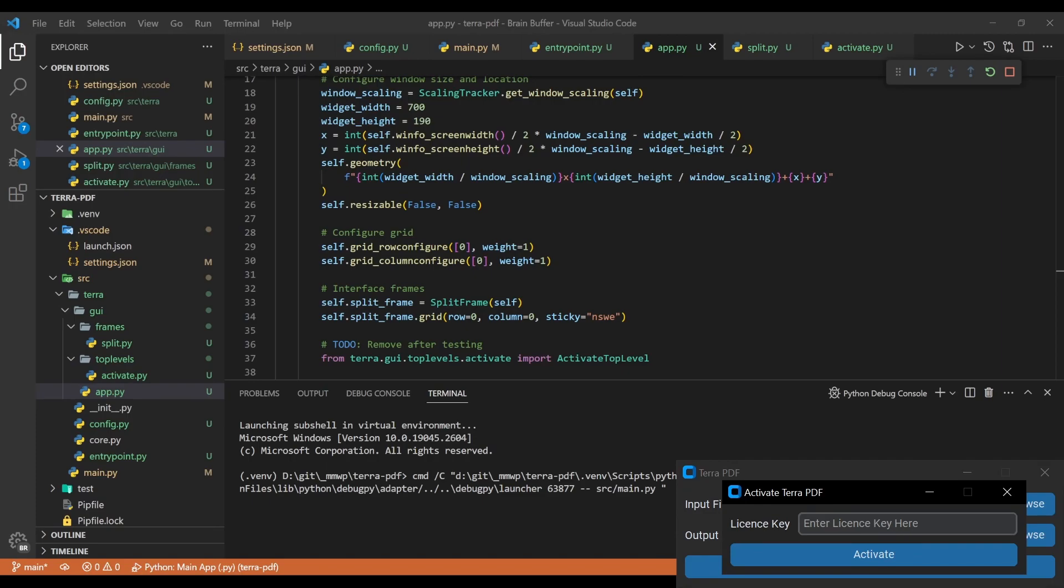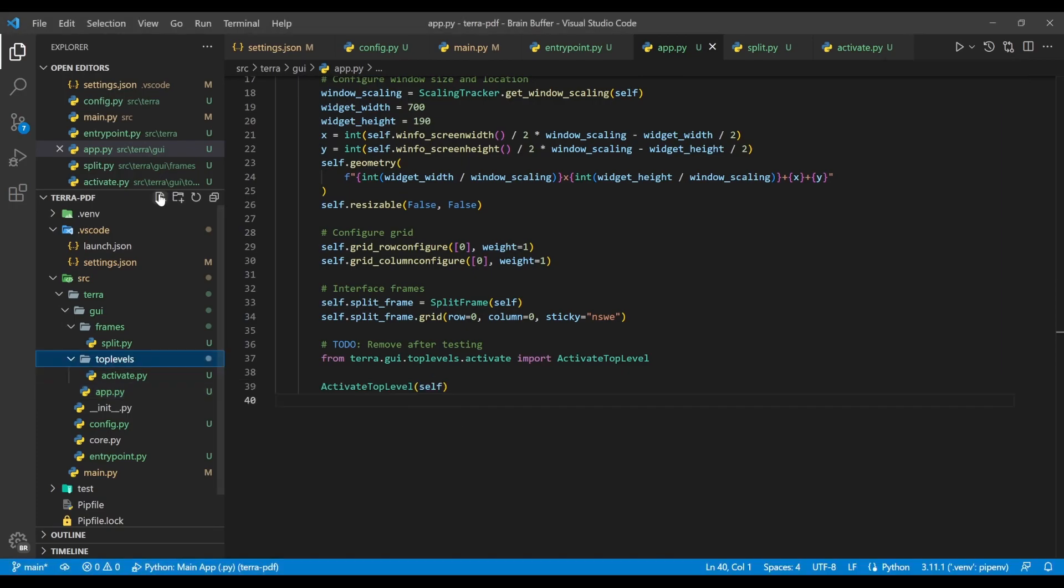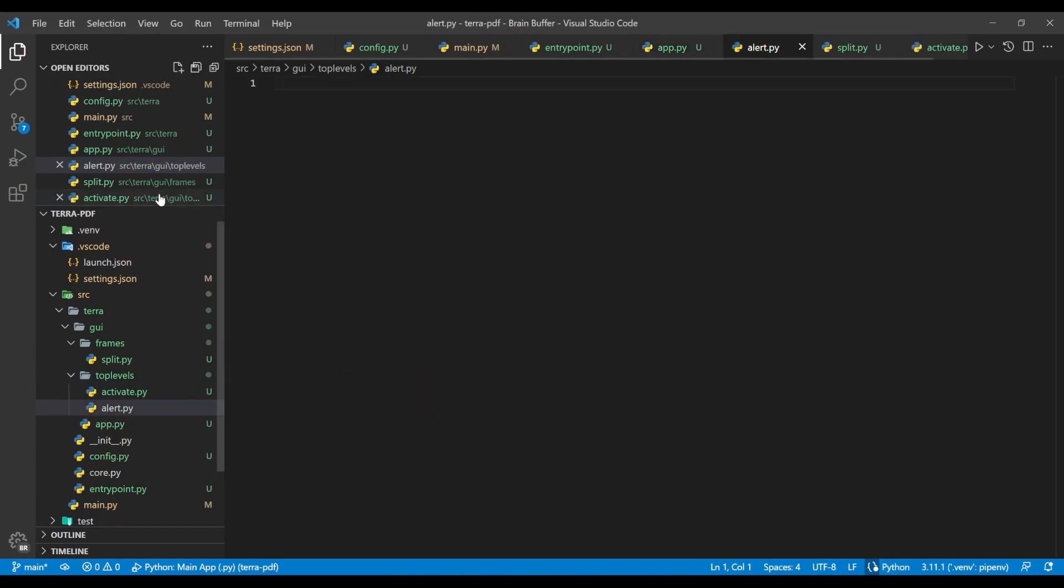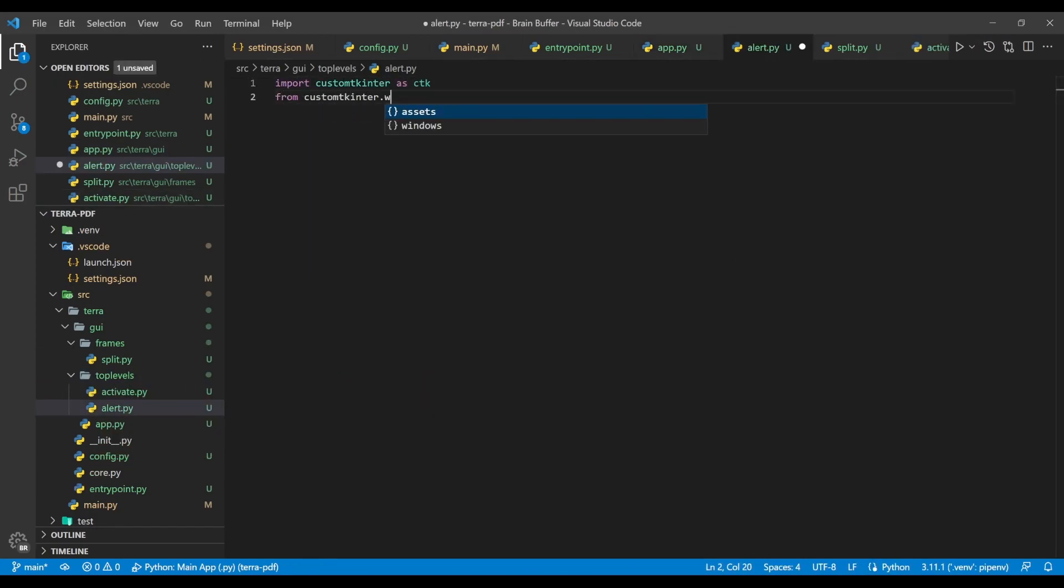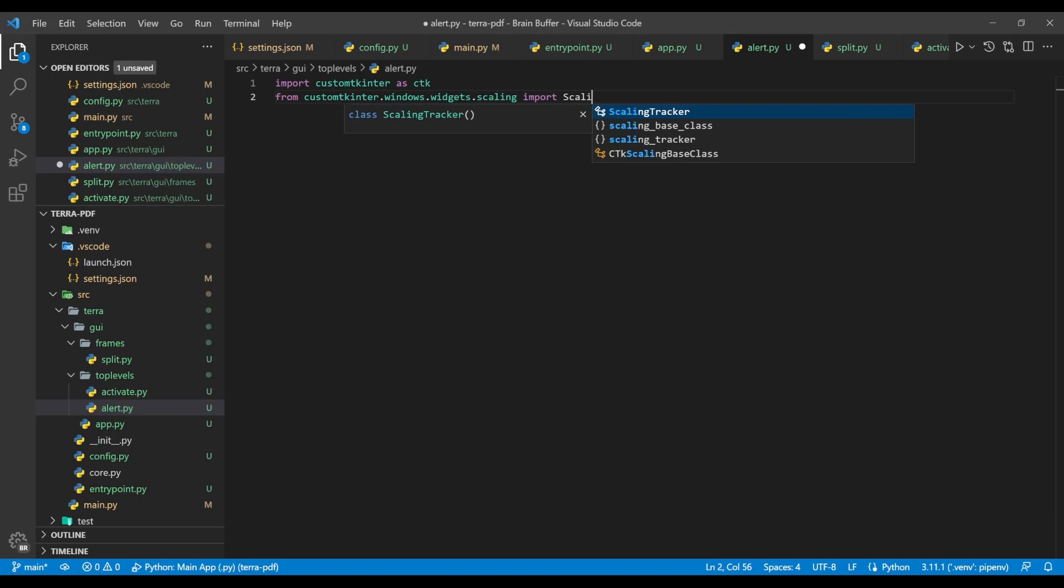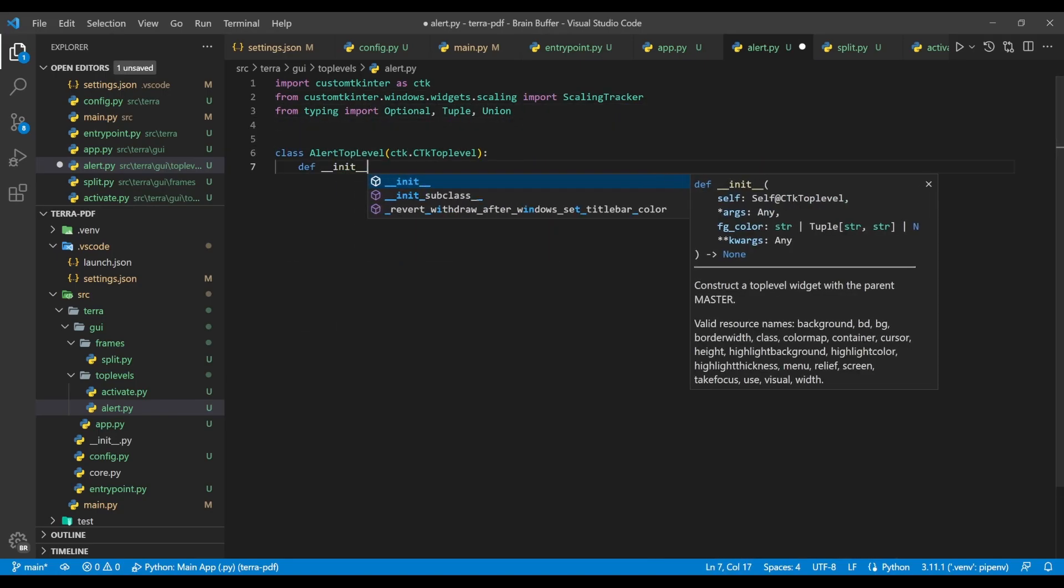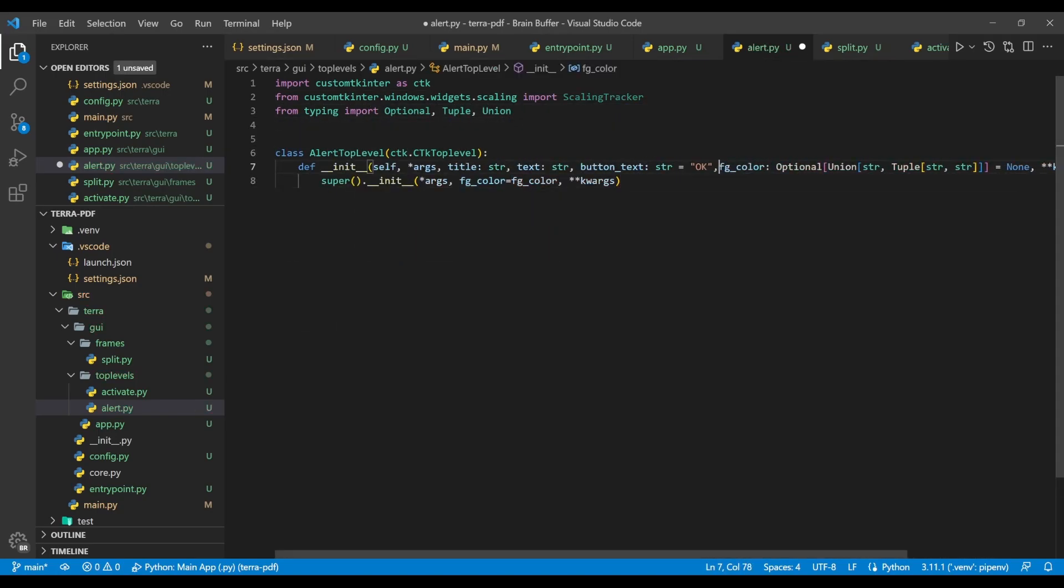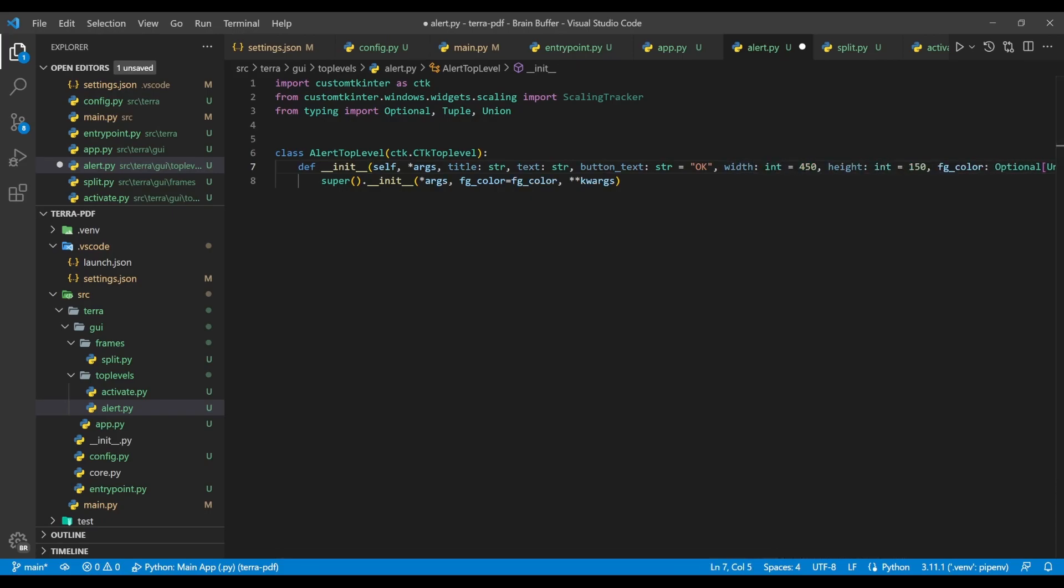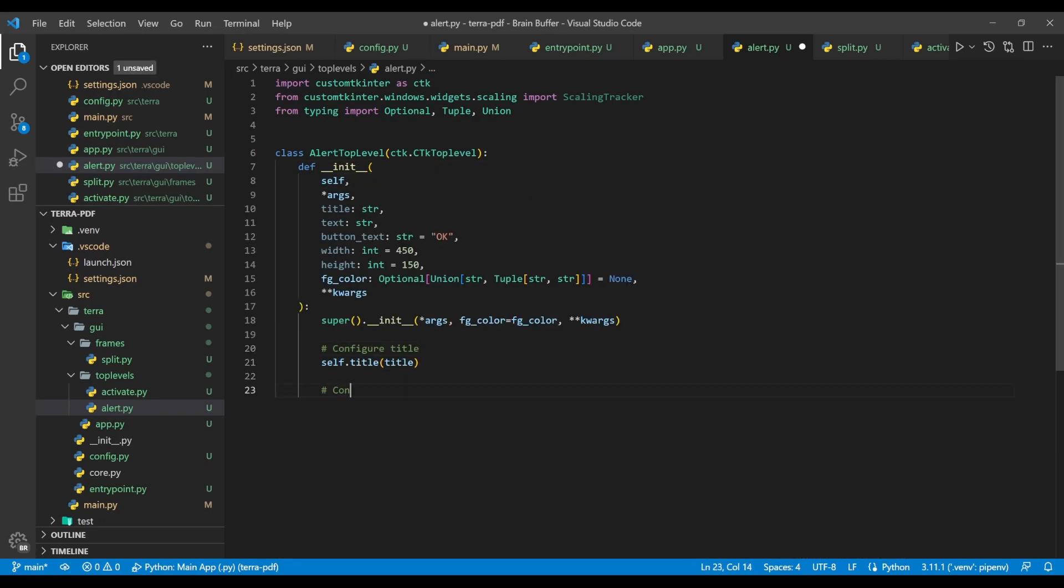In the previous section, we said we'd use pop-up alerts instead of raising errors during the error handling process. So to do this, we'll create an alert.py file in the top levels folder, follow the same initial procedures we just used to begin defining the alert top level class, and then add in extra parameters for title, text, button text, width, and height.